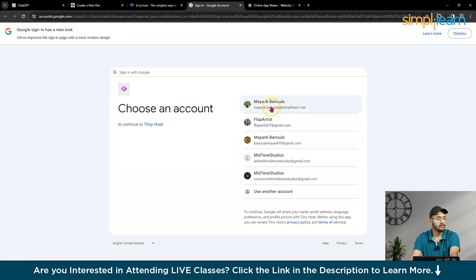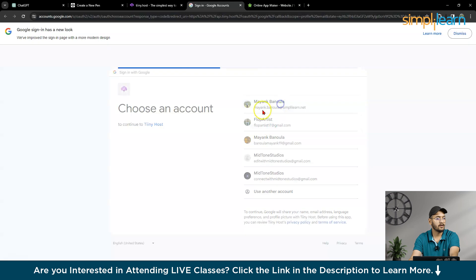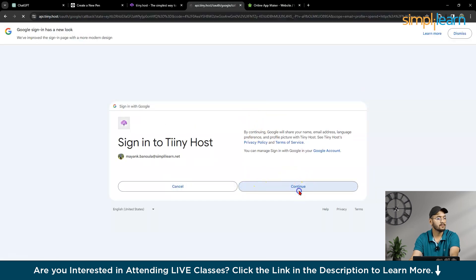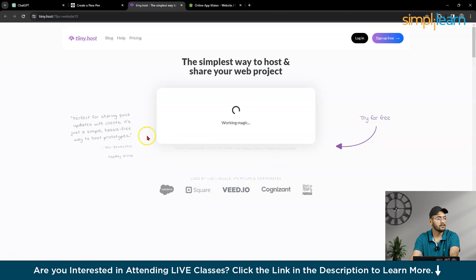So now, you can choose any account. Continue. So it's working magic.